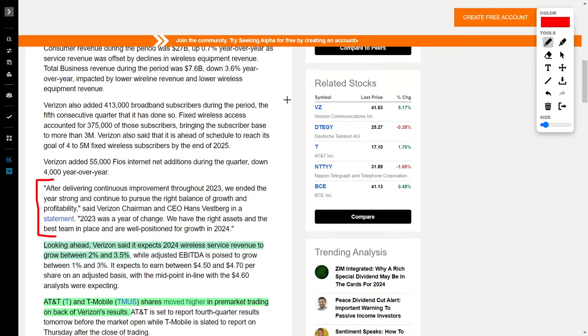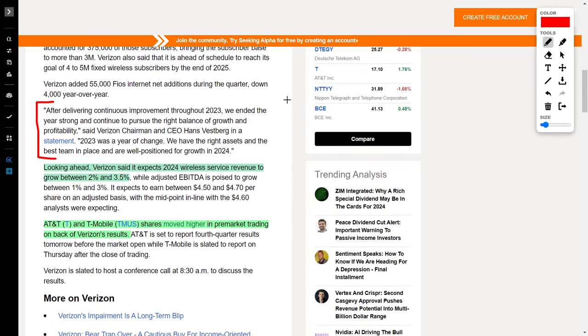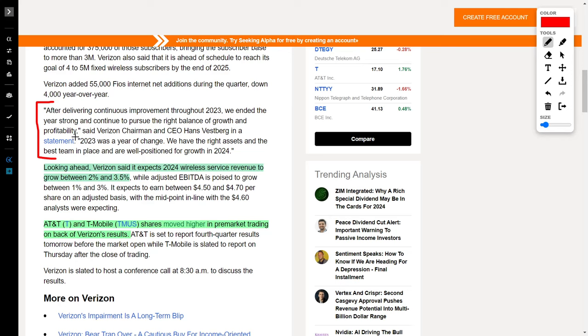It's really good to see how Verizon is doing pretty well right now. Their CEO said: 'After delivering continuous improvement throughout 2023, we ended the year strong and continued to pursue the right balance of growth and profitability.' He goes on to say, '2023 was a year of change. We have the right assets and the best team in place and are well positioned for growth in 2024.'